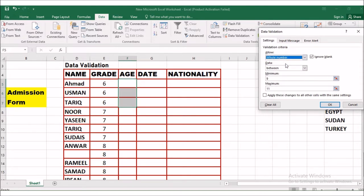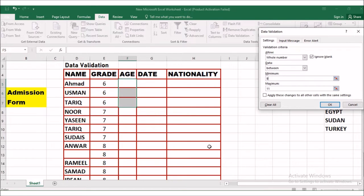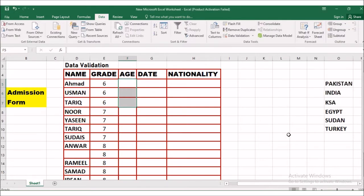Under Settings, the first option is 'Allow'. Click the drop-down and choose 'Whole Number' because we have to calculate age in whole numbers, not decimal years. Then for Data, we choose 'Between' because the age for grade 6 must be between 9 and 11. The minimum is 9 and the maximum is 11. Now click OK — the validation criteria has been applied.